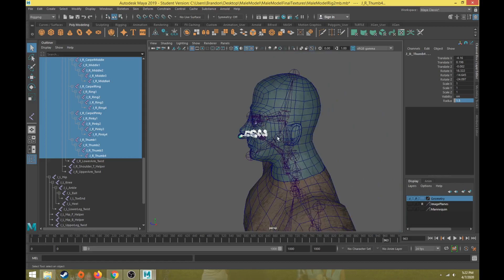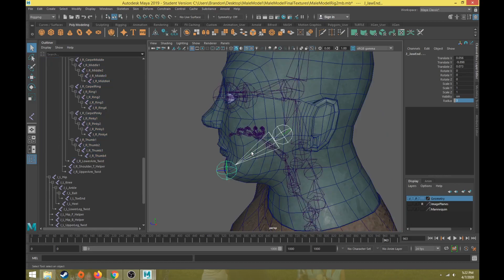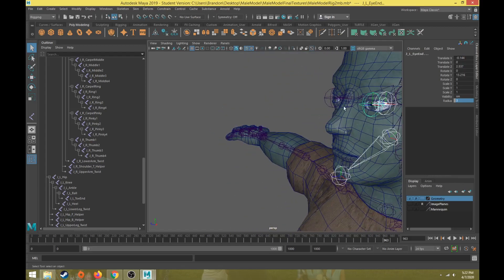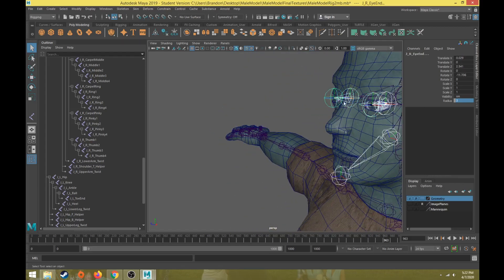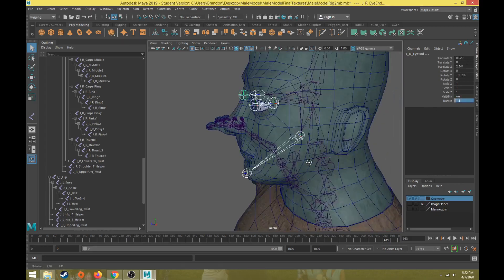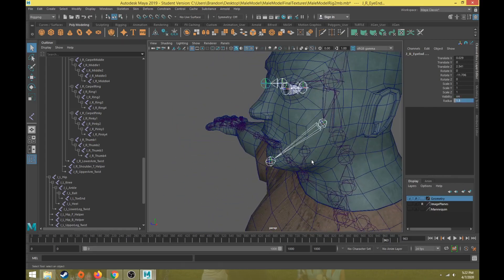Let's do the same thing for the jaw, jaw end, eye, eye end, right eye, right eye end, and then change this to 1.5. So that way those eye joints and the jaw joints are also smaller and easier to select.